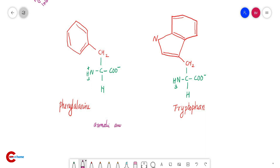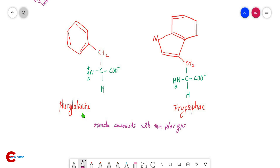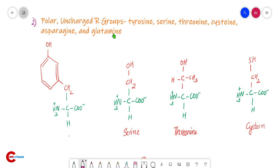Phenylalanine and tryptophan are the aromatic non-polar amino acids. Phenylalanine contains an aromatic non-polar benzene group. Tryptophan is also an aromatic amino acid with a non-polar indole group; it is less hydrophobic than phenylalanine. Both participate in hydrophobic interactions. Phenylalanine is truly non-polar, while tryptophan is comparatively less hydrophobic.